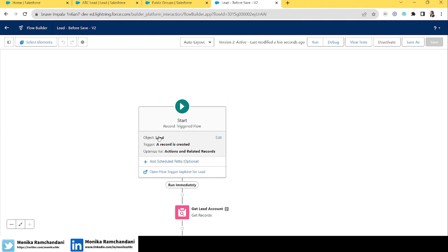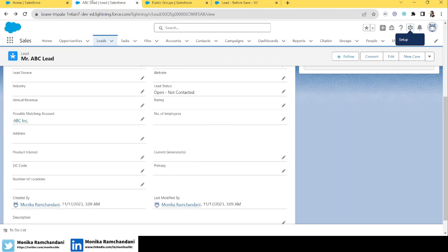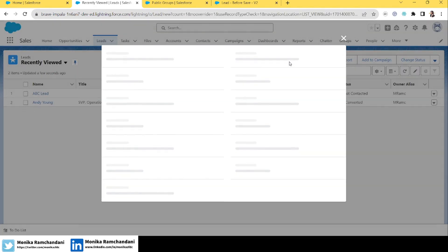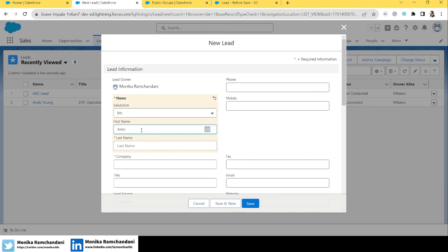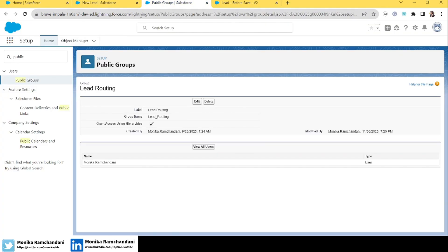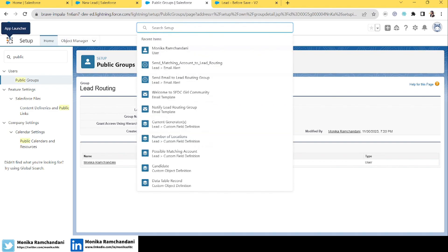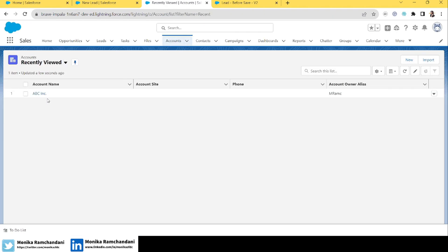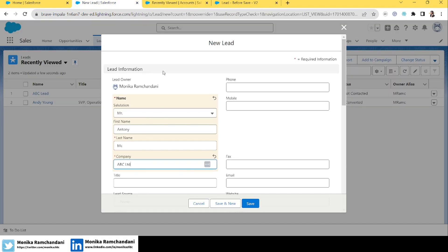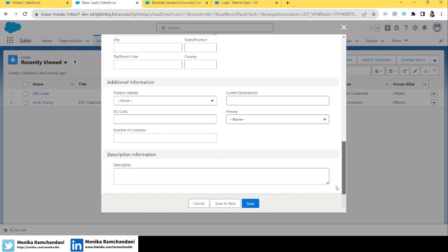The flow triggers when a lead gets created. Let's create a new lead with the same account — the account will be 'ABC Inc'. The rest of the fields I'll leave blank and just save it.